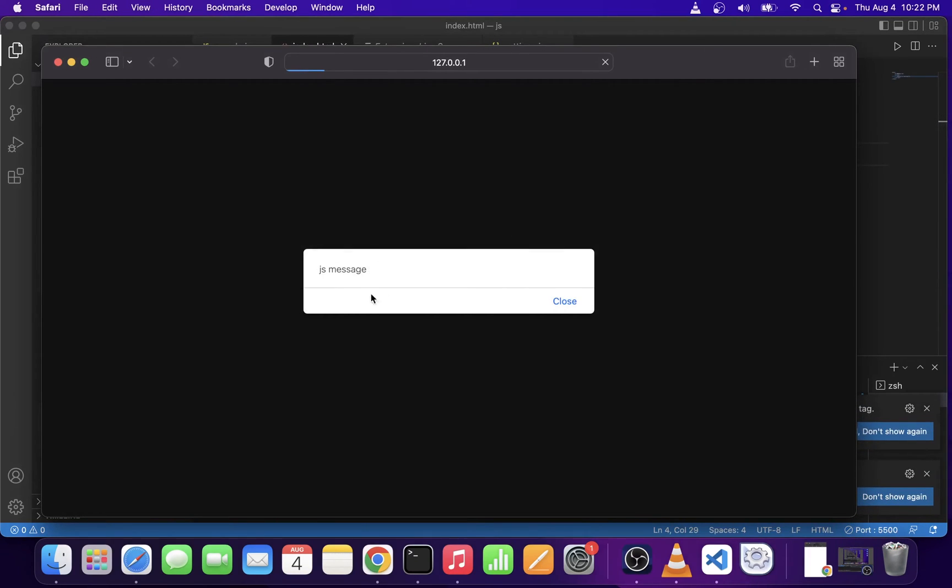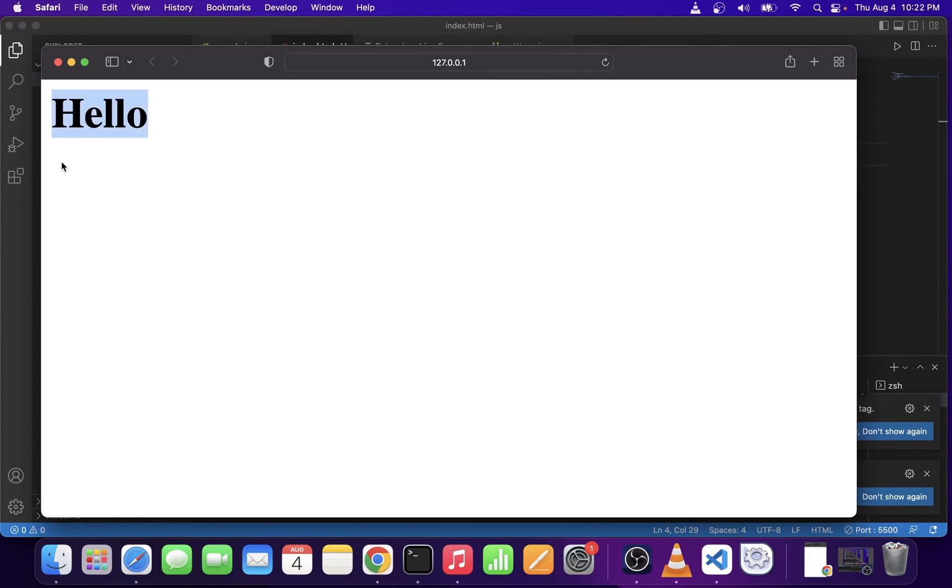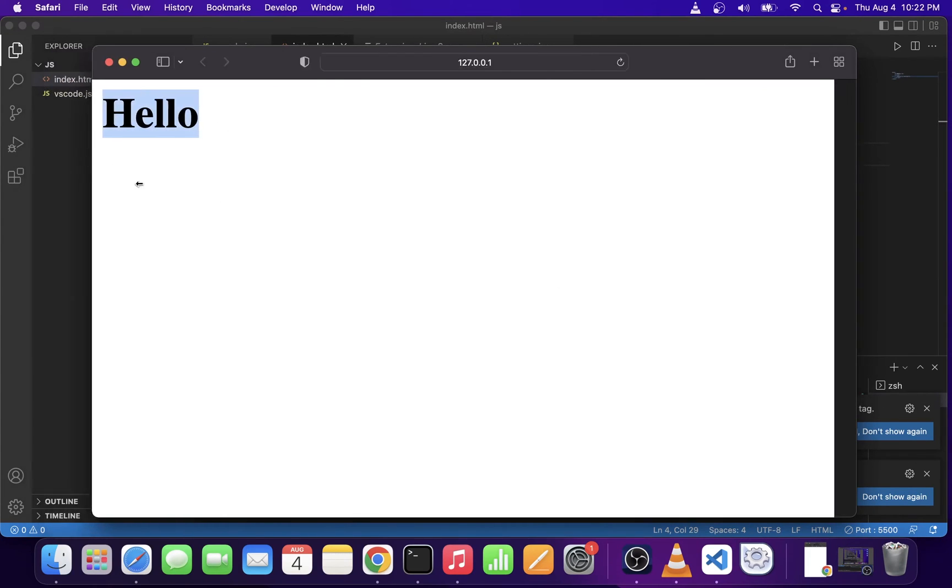As you can see, our basic JavaScript file is running in localhost.